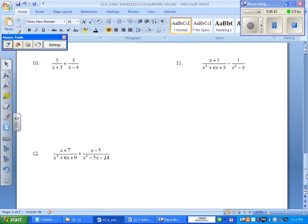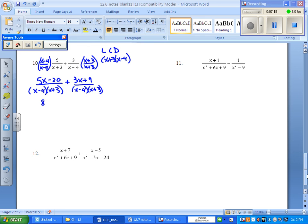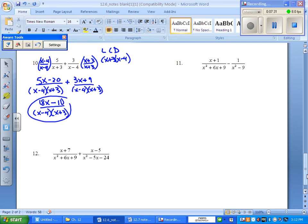Number 10: you have the least common denominator as x plus 3 and x minus 4. So the first fraction needs an x minus 4, and the second fraction needs an x plus 3. New numerator: 5x minus 20 over the two quantities. The second fraction is 3x plus 9 over the two quantities. Add your like terms in the numerator — you're going to have 8x minus 11 over the two quantities. The bottom quantities, nothing's alike, nothing cancels, and that's your final answer.